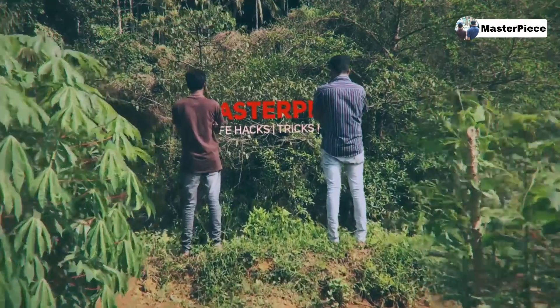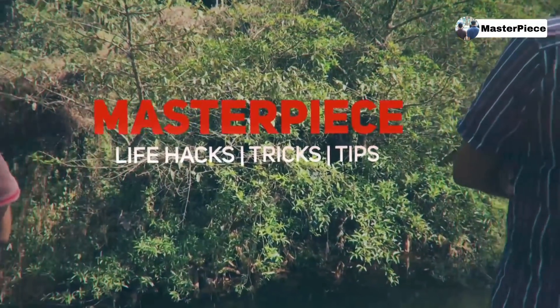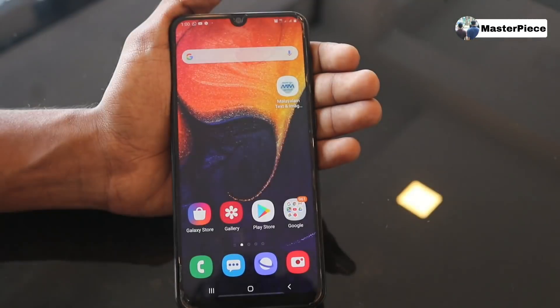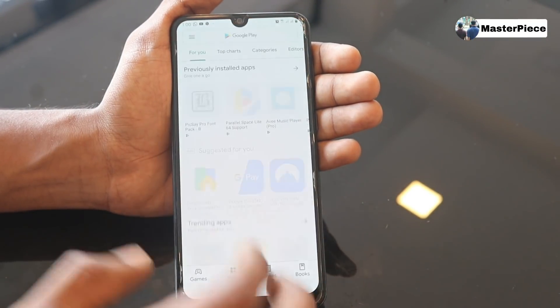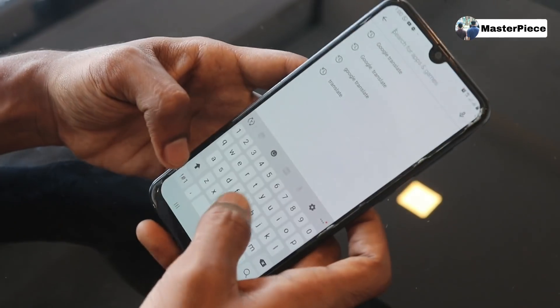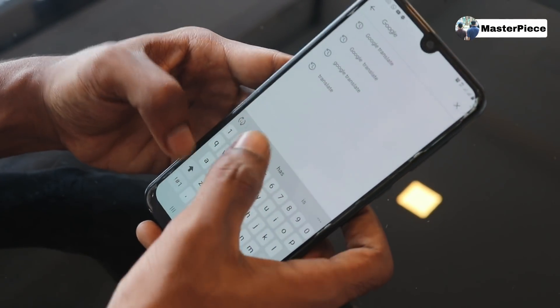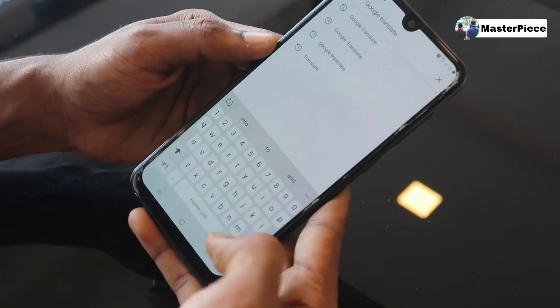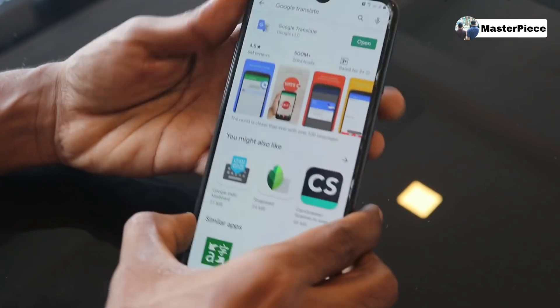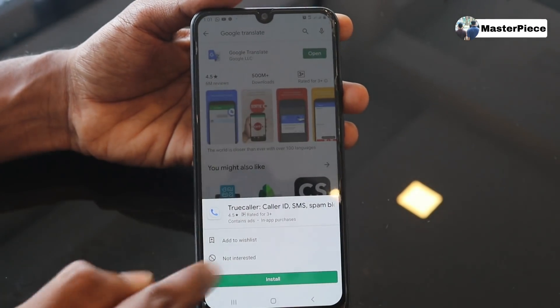So, let's get started. Let's open the Play Store. Let's type in Google Translate.